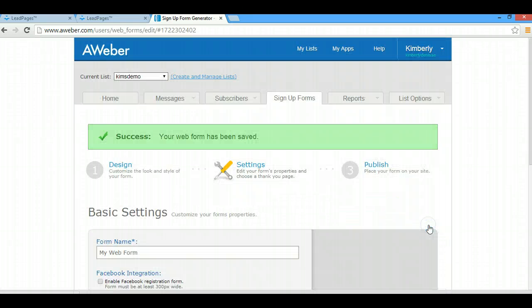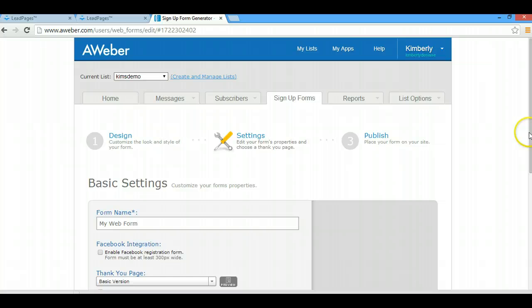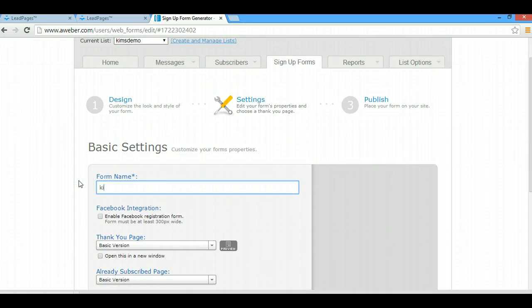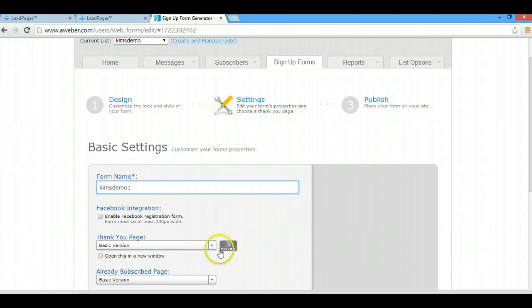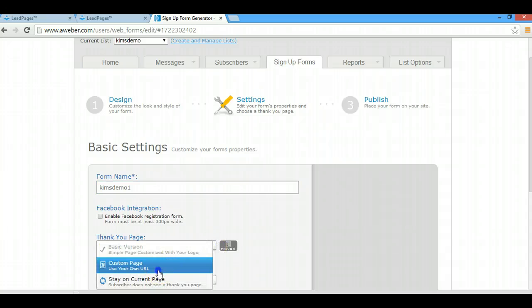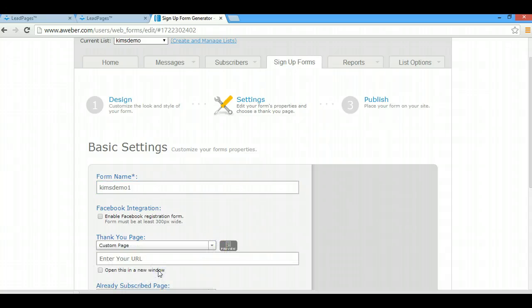Then go to step number two. I'm going to name it. I usually use the same name as my list and then I put a number with it so I can tell which one apart. Now here's where you're going to enter your thank you page. You're going to pick custom page. You're going to paste that URL that we copied earlier right inside here.